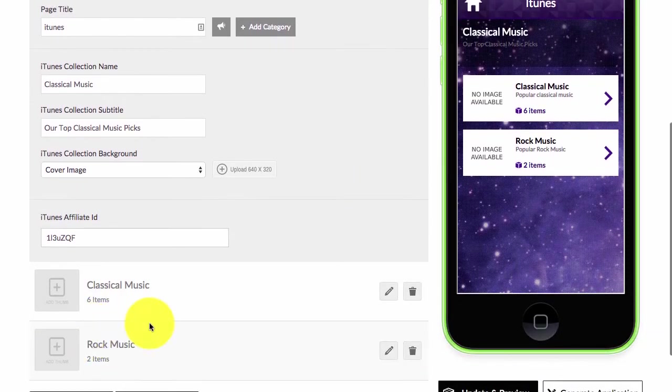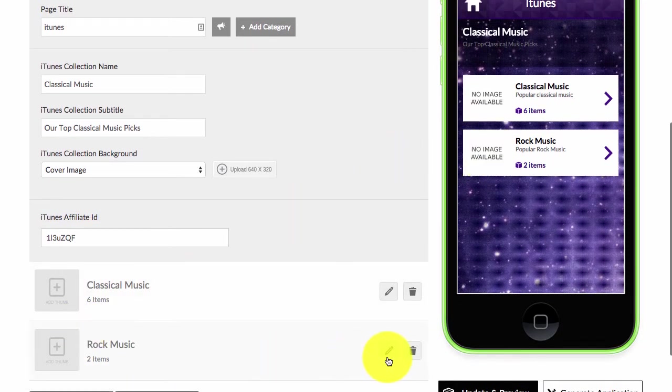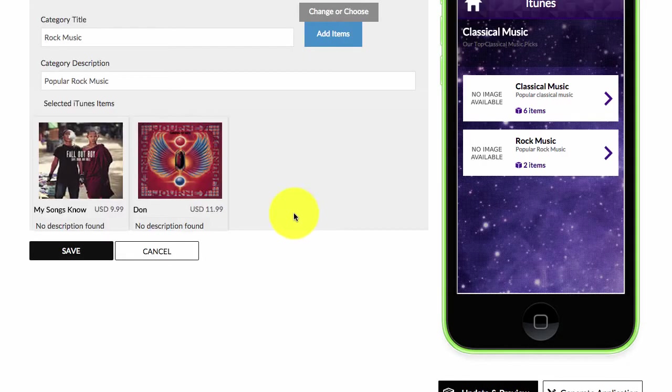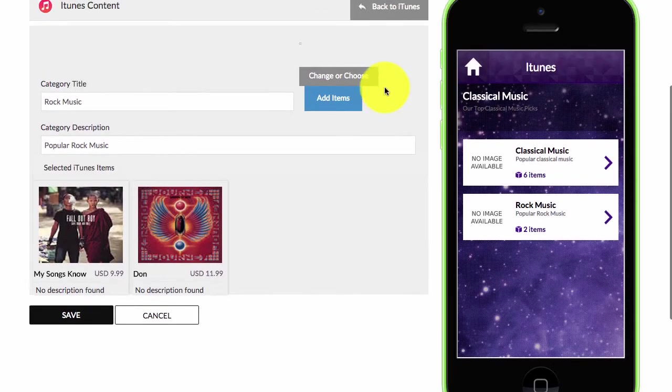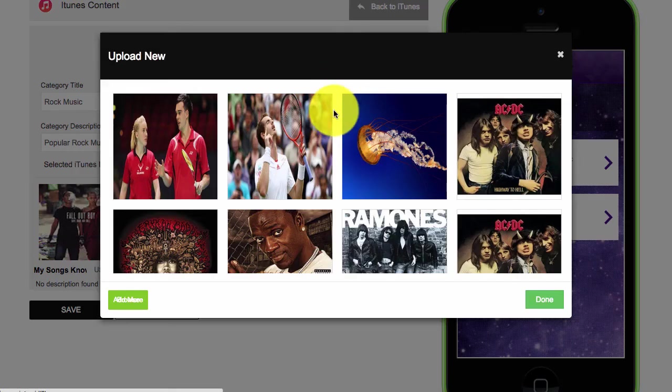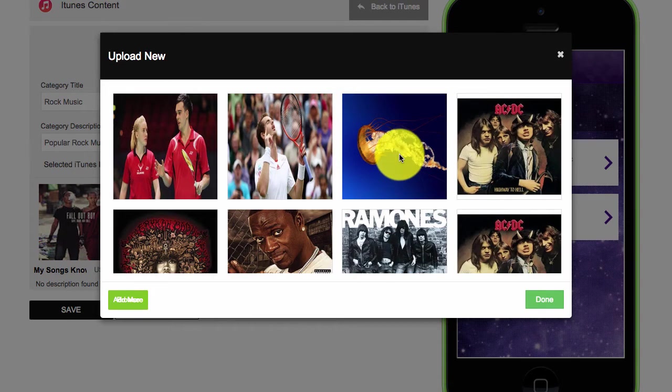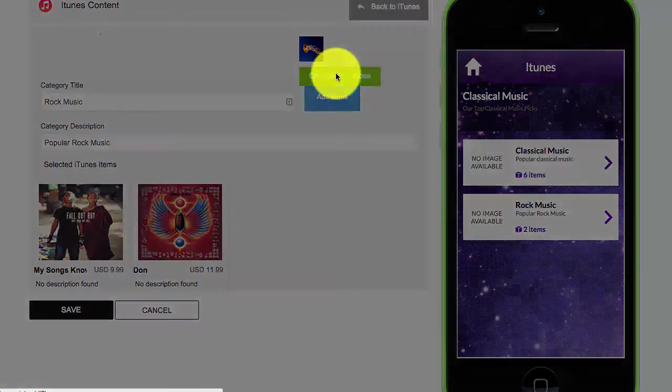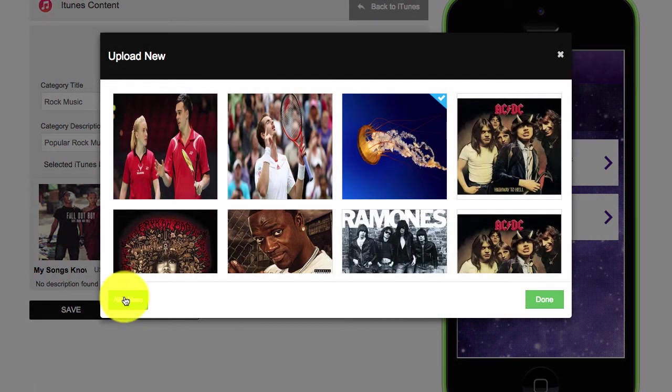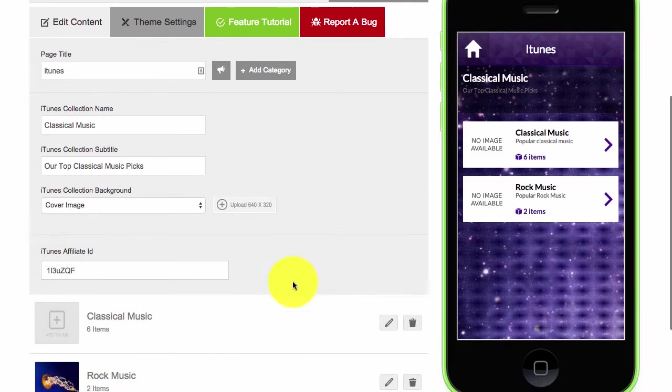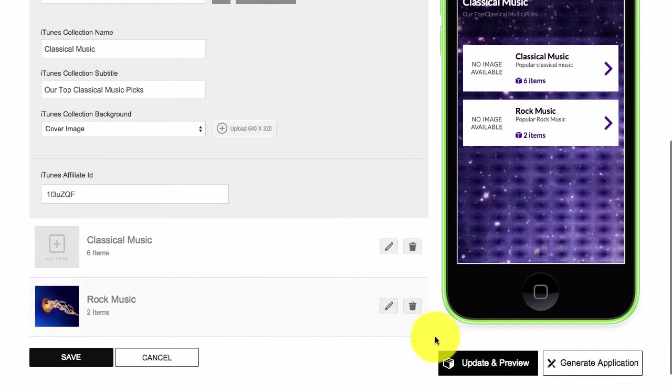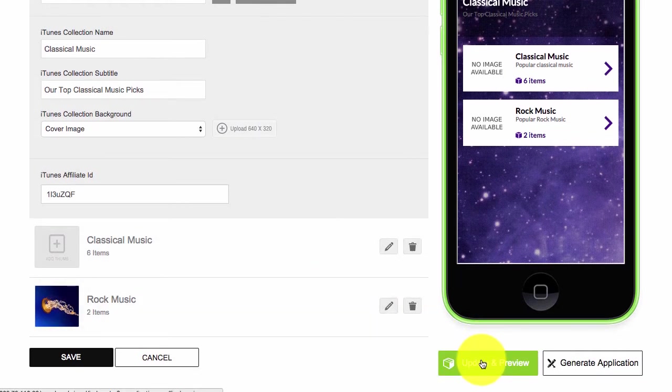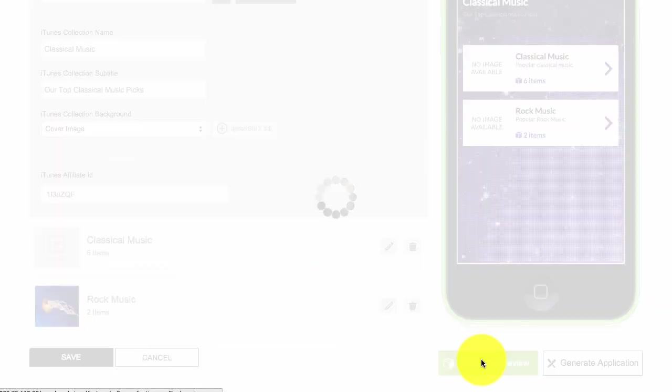And I can also add thumbnail images if I wish. Click and edit, you will see change or choose. If you click on it it will show you thumbnails that you can add. You can upload your own by clicking and add more. And then I'll update and preview my app and I'll be able to see the changes.